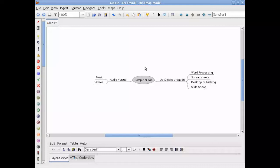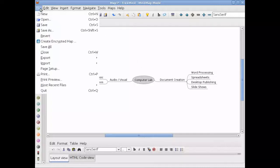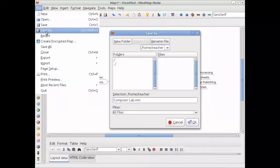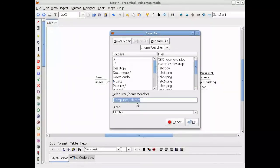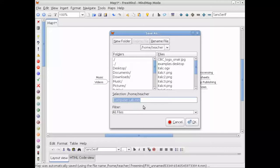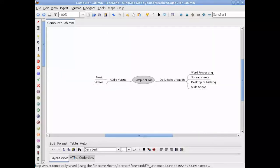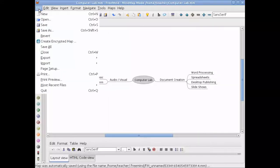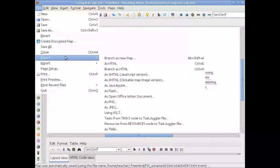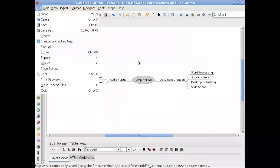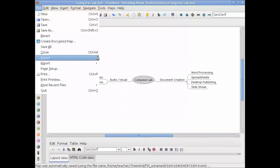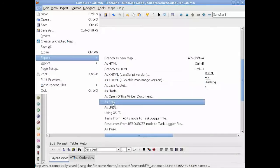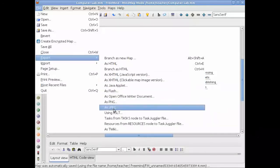When it comes time to saving you should save at least in the default form. I'm going to call this computer lab and this is saved as a mind map file which has the extension dot mm. You also have the ability to save in other formats or to export into different formats like pictures png or jpegs.